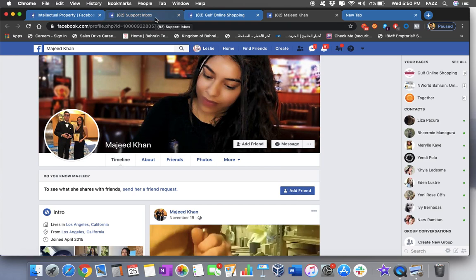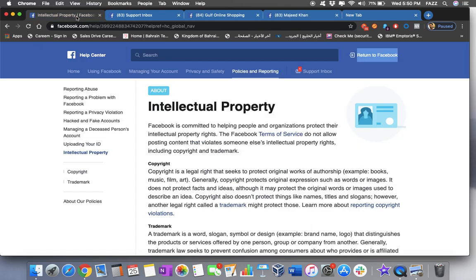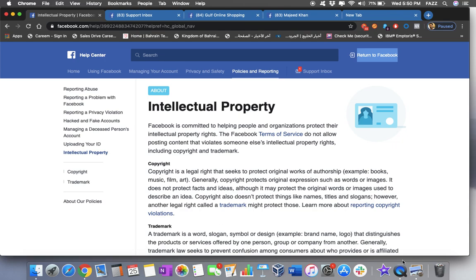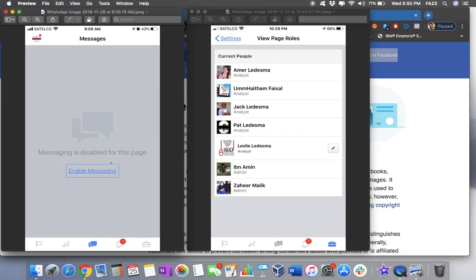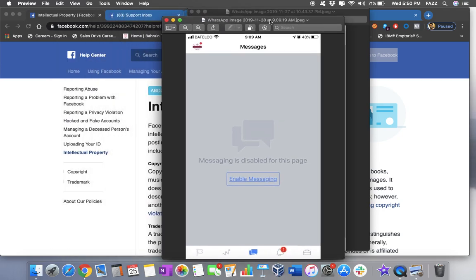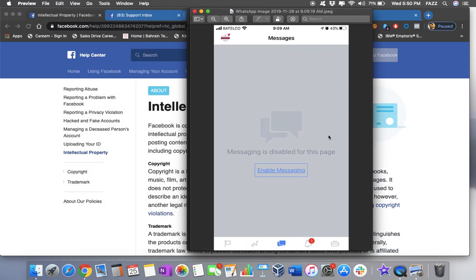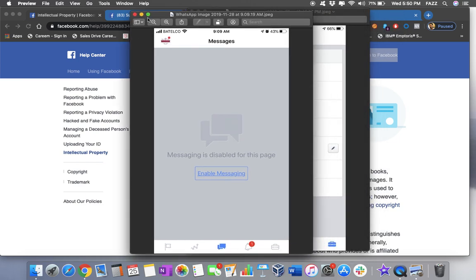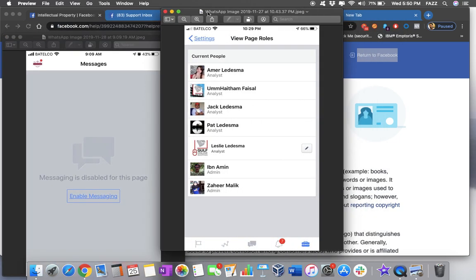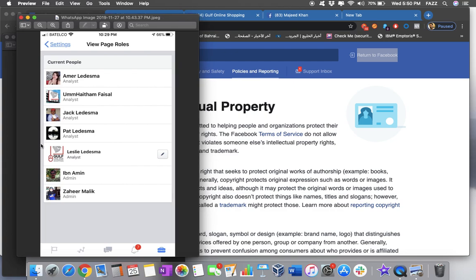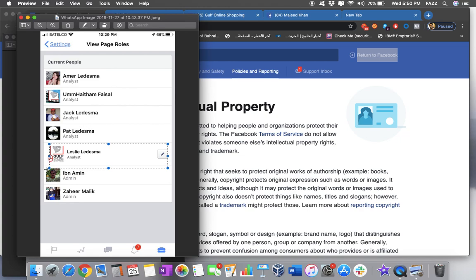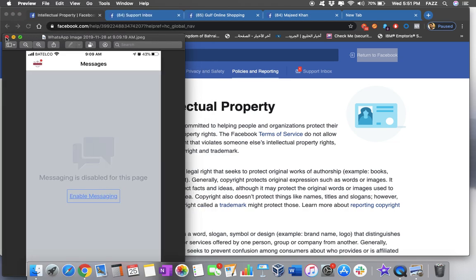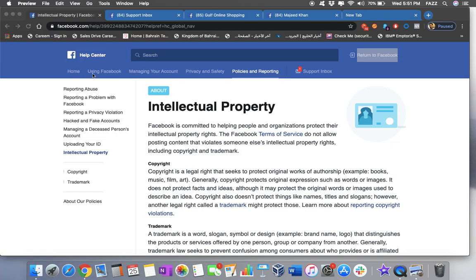But unfortunately, after I gave those information, the next day, I found out this. I can no longer access to my messages. See? Messaging is disabled for this page. And then, when I checked the page roles, it showed me this. I got a screenshot last time. So see, the view page roles. All of us, these are my family members, we became analysts. And this is me. I became an analyst. And these two guys, they became the admin. So I can no longer access my account. I can just see it, but I cannot see the messages. So I cannot reply to my customers anymore. So I panicked. Because this is very important for me. This is my main source of income now.